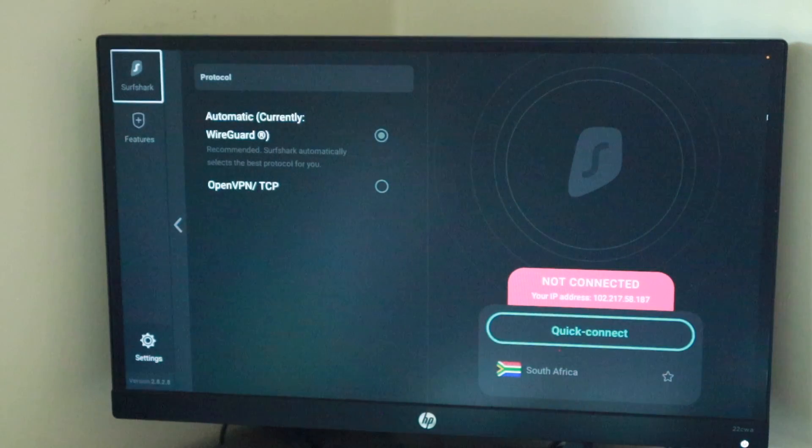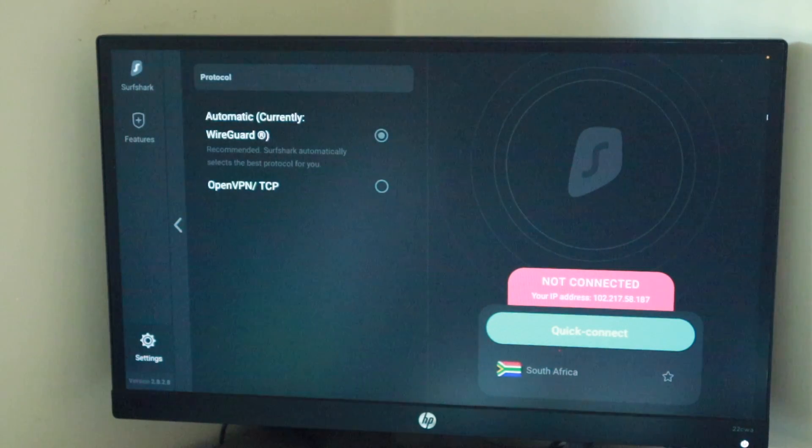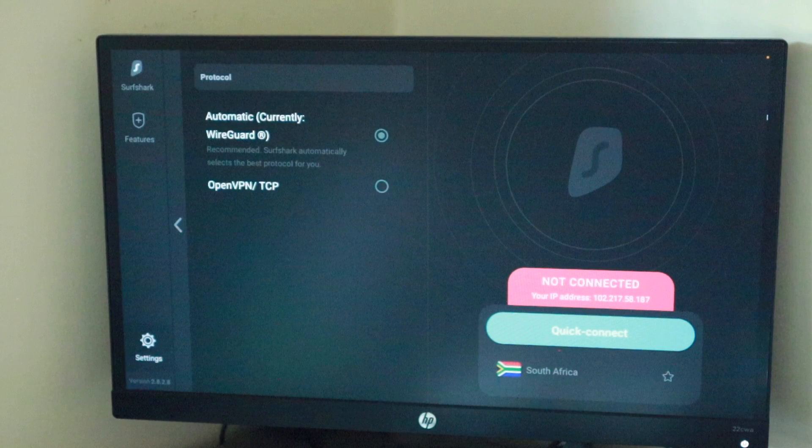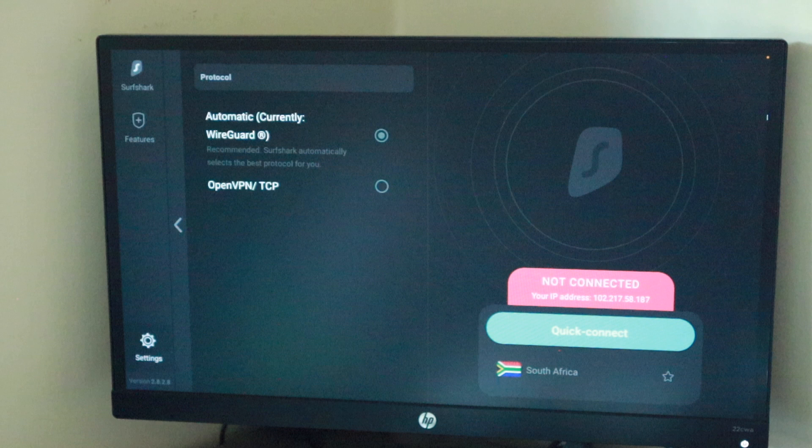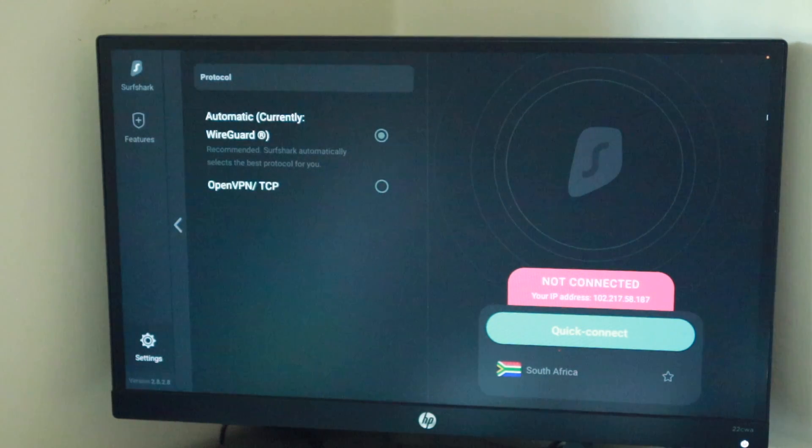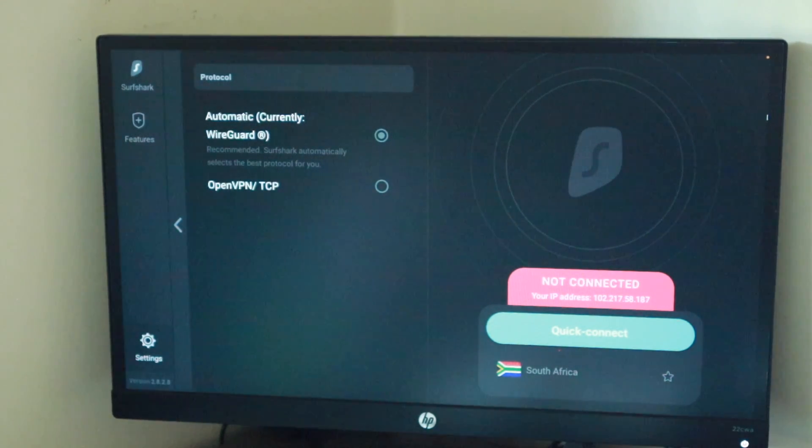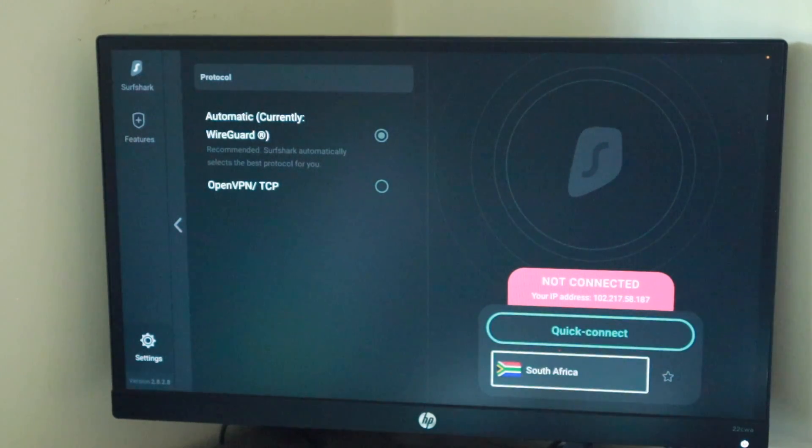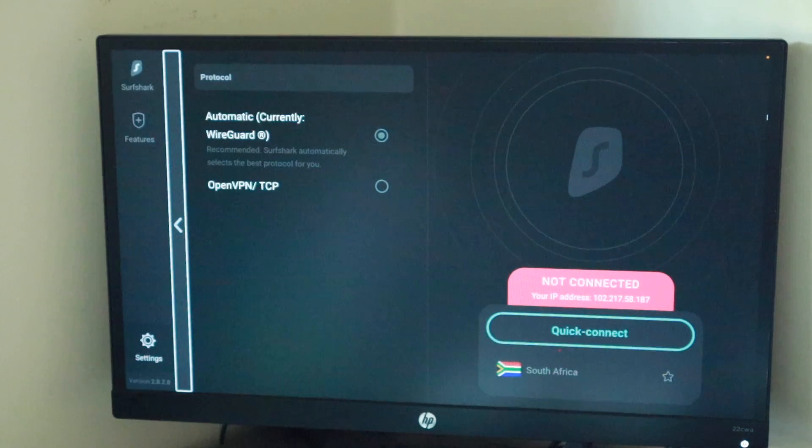While Internet Key Exchange version 2 or IKEv2 is highly rated but not widely supported. And L2TP or layer 2 tunneling protocol is not secure and should not be used. These are the most common ones although some VPN providers have their own custom VPN protocols.